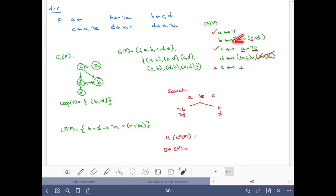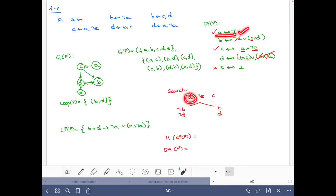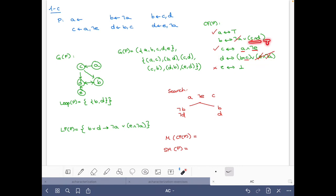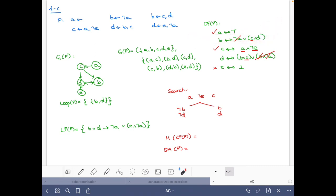Let's verify both candidate models. In the first case (b=false, d=false), the e-equivalence is satisfied since e is false on both sides, and the d-equivalence is satisfied since both sides are false. In the second case (b=true, d=true), we check: b and c are true giving us d, and c and d are true giving us b. Both equivalences are satisfied. So the two supported models are {a, c} and {a, b, c, d}.